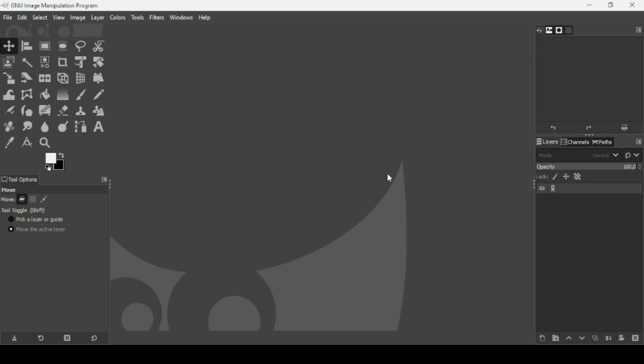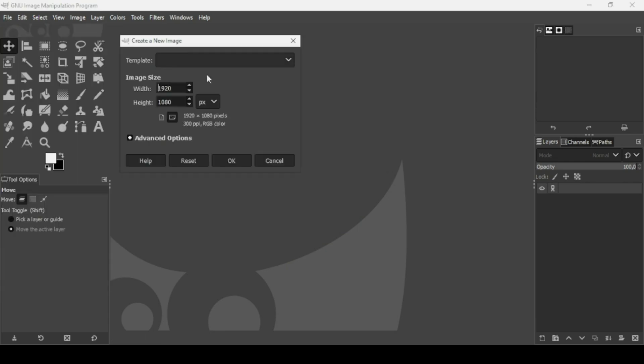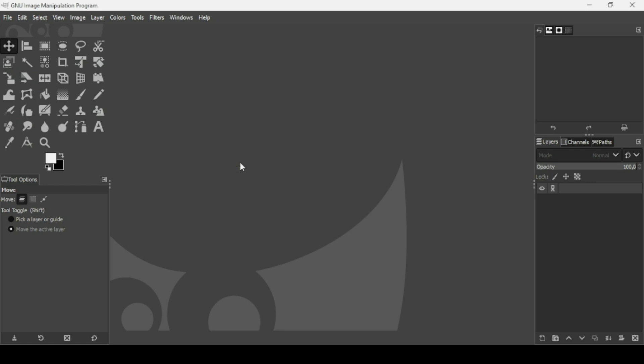Today we're going to see how to create an overlapping text effect in GIMP. First we need to create a new image. Go to File, New. The image width is 1920 and the height is 1080. Press OK.